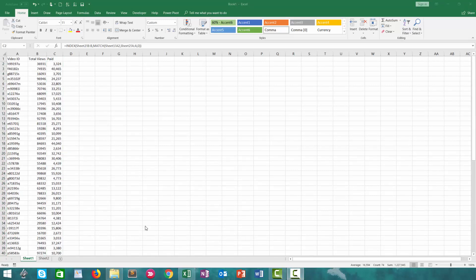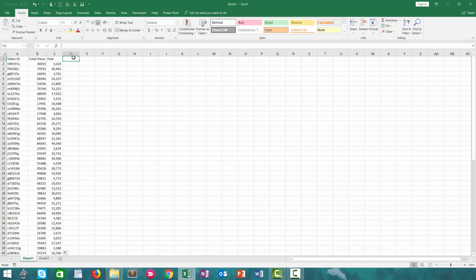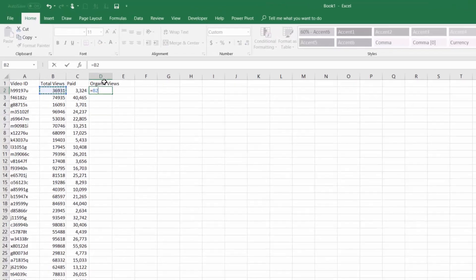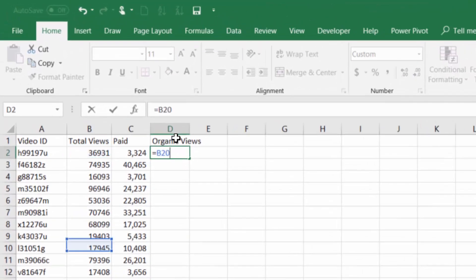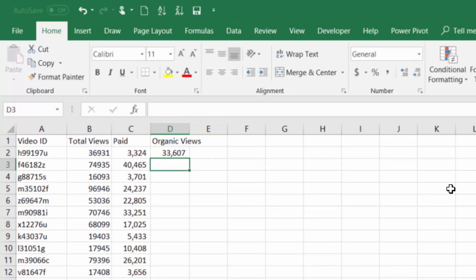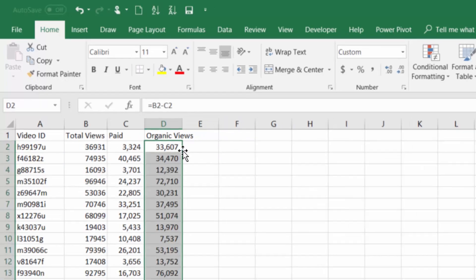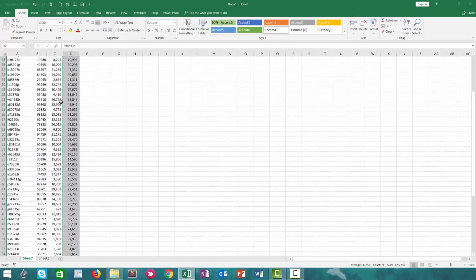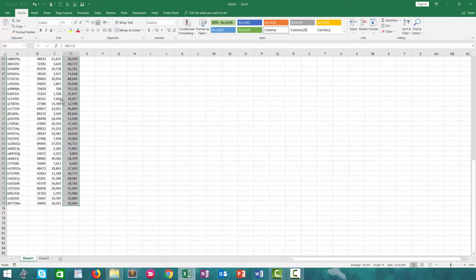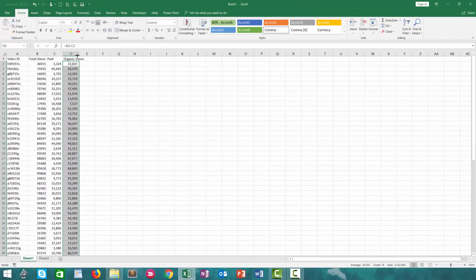Now that we pulled in our paid views from the other tab, we want to calculate what are the organic views for every video in this list. I'm going to type equals B2 minus C2, then we have the organic views. We autofill that down and we have the organic views.